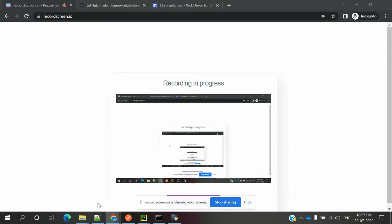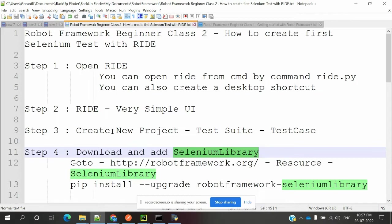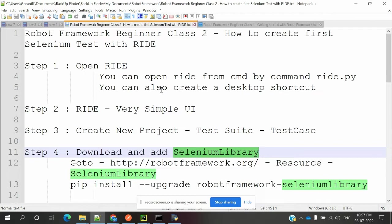Hi friends, welcome to Testing Today's Point. This is Lokesh and today we are going to discuss Robot Framework Beginner Class 2: how to create our first Selenium test using RIDE. Before going to this session, please go through my first video session on how to install Robot Framework and RIDE.